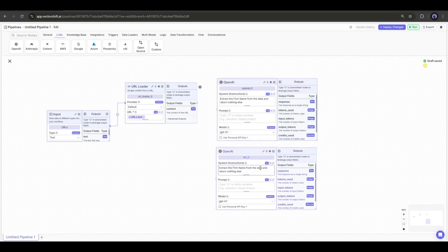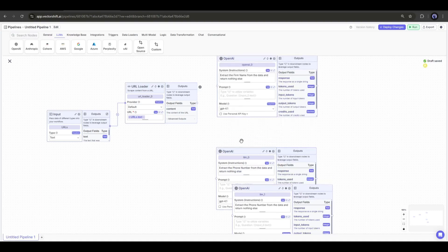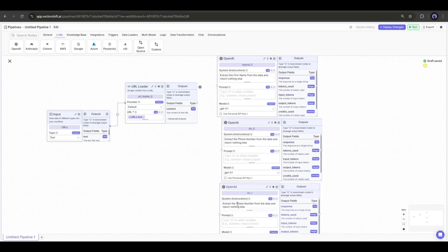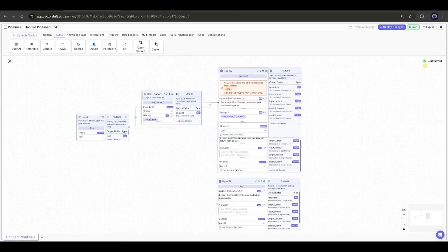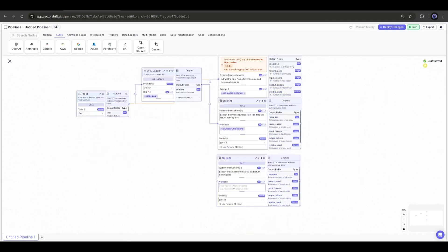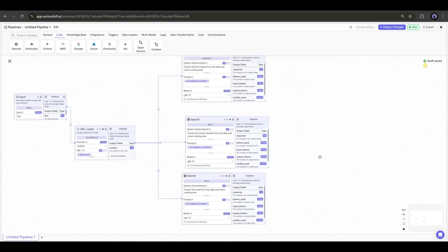For example, I am asking to extract the phone number. In this way, duplicate the node and ask for everything you need. Now we have to connect every node with the web scraper node. We are done.